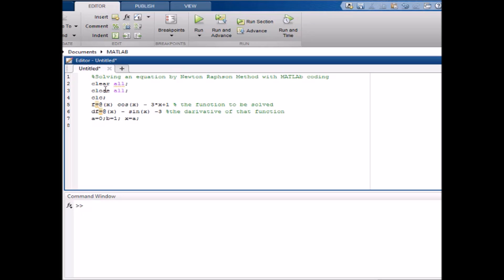Then we will write a for loop to do the iteration about 100 times: i = 1, increasing by 1 each time, going till 100. This for loop will execute 100 times.